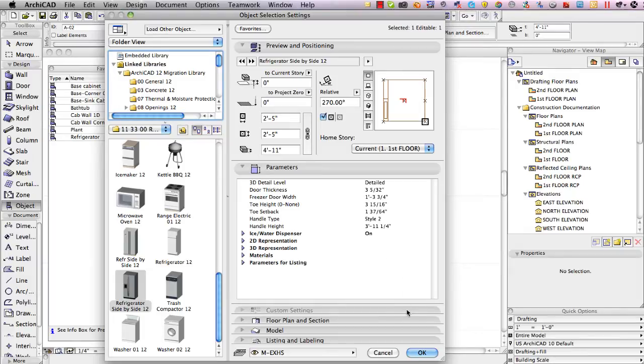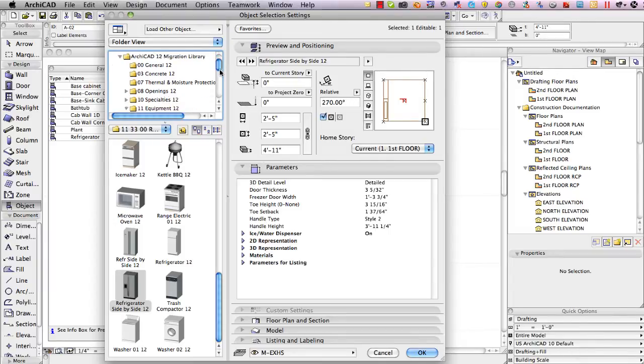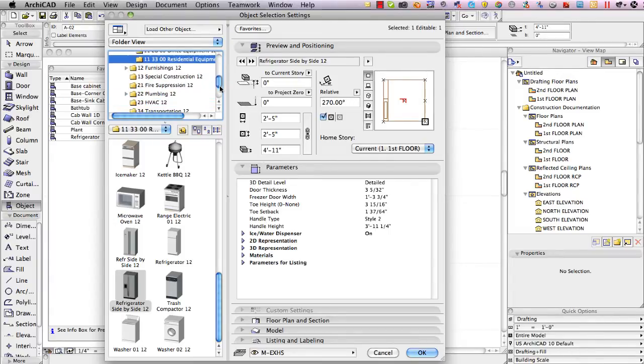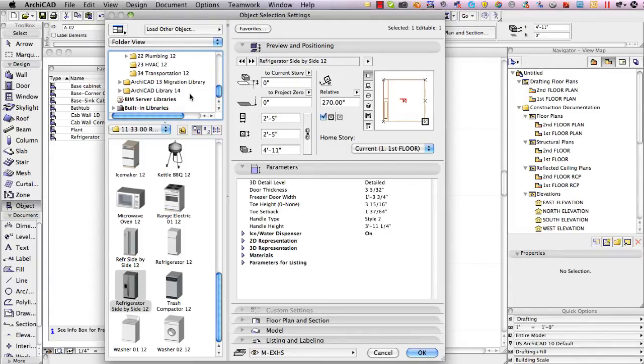Now if I wanted to switch this to use version 14 part then what I would do is I would go manually find the part down in the ArchiCAD 14 library here and switch it.